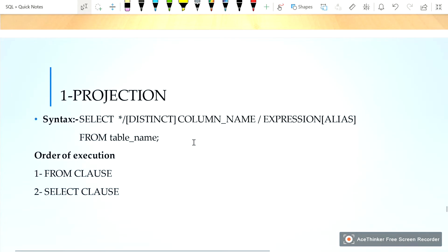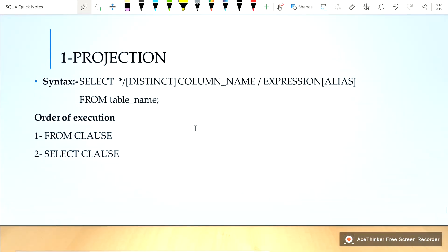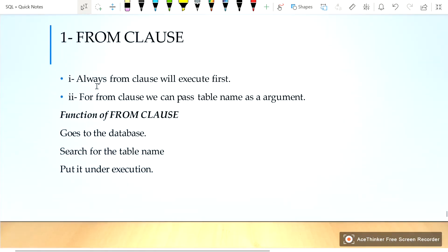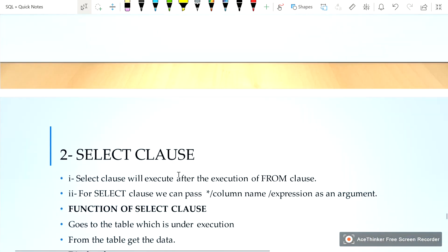The order of execution for projection: first, the FROM clause will be executed, then the SELECT clause will be executed. The FROM clause always executes first. For the FROM clause, we can pass a table name as an argument. The function of the FROM clause is to go to the database, search for the table name, and put it under execution.